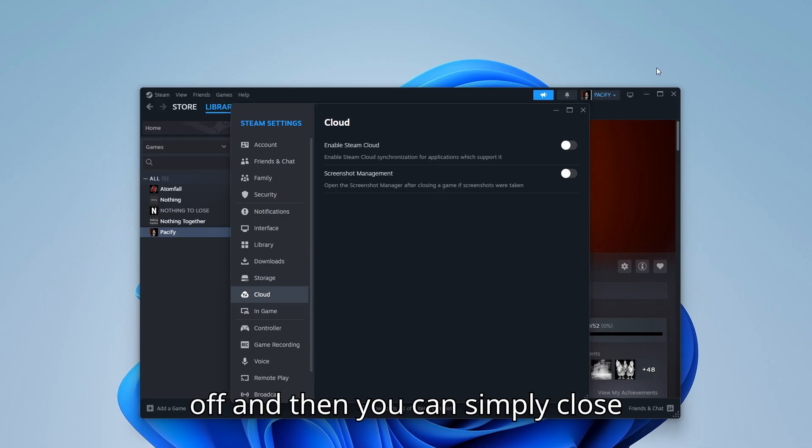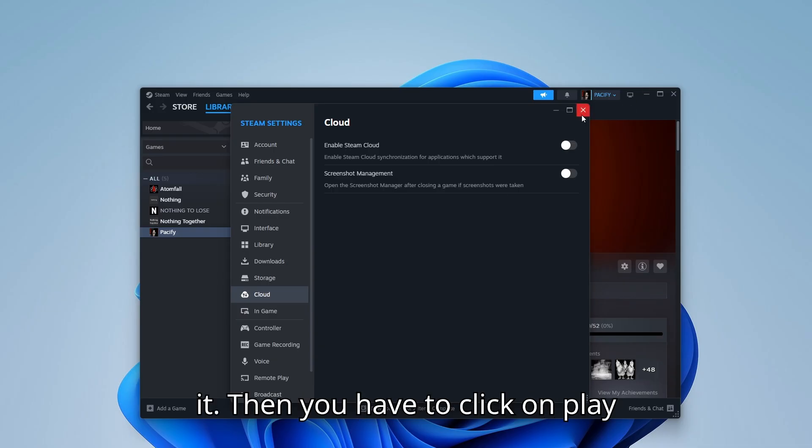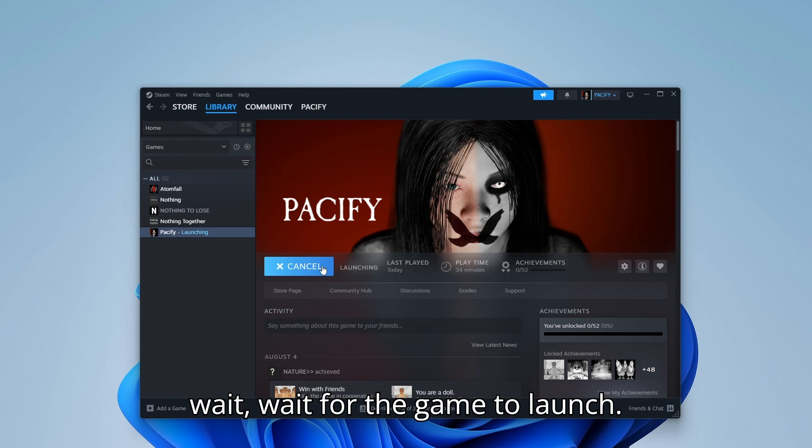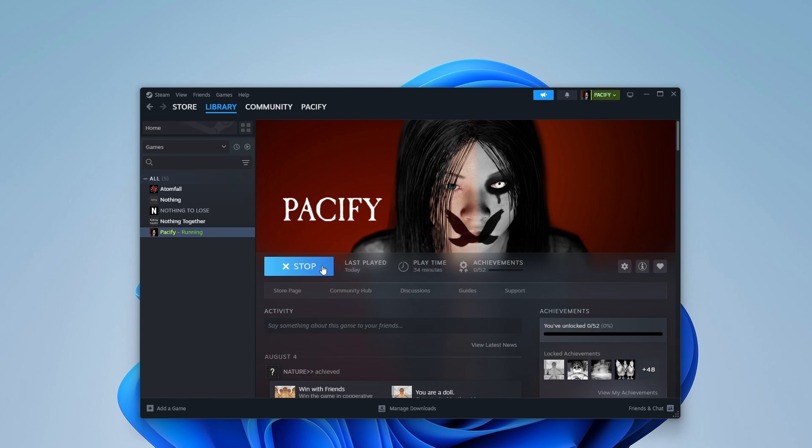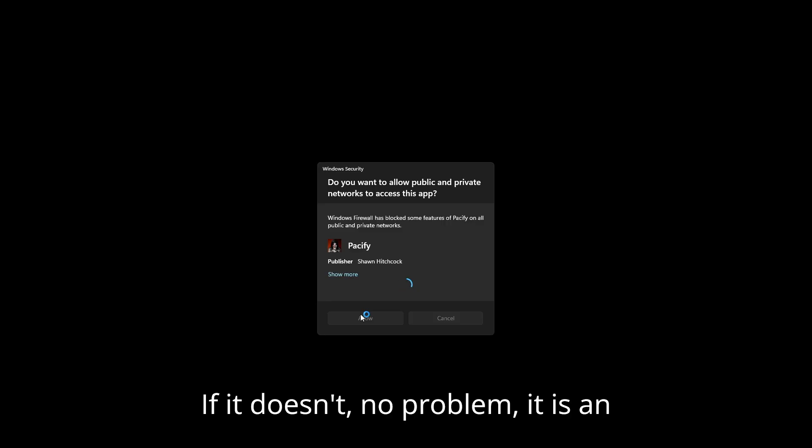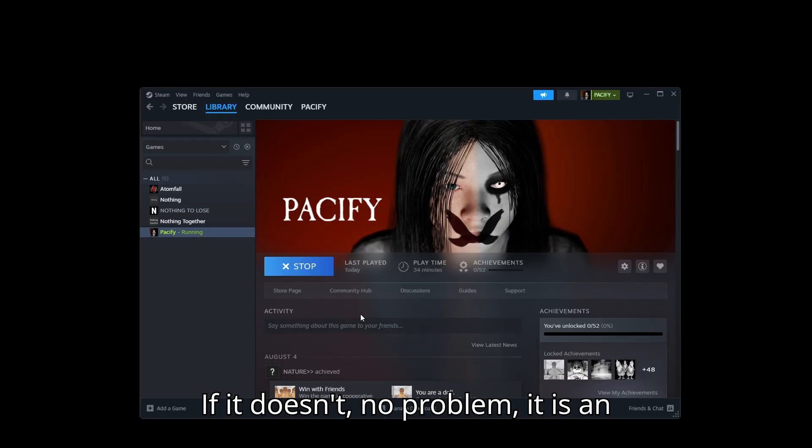And then you can simply close it. Then you have to click on Play, wait for the game to launch. You have to click on Allow if it comes. If it doesn't, no problem, it is an optional step.